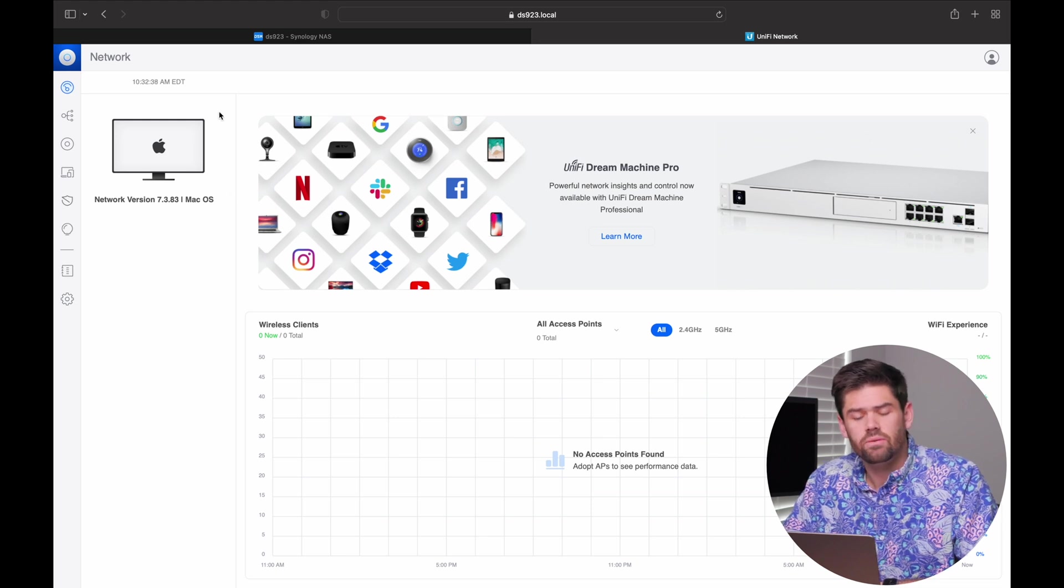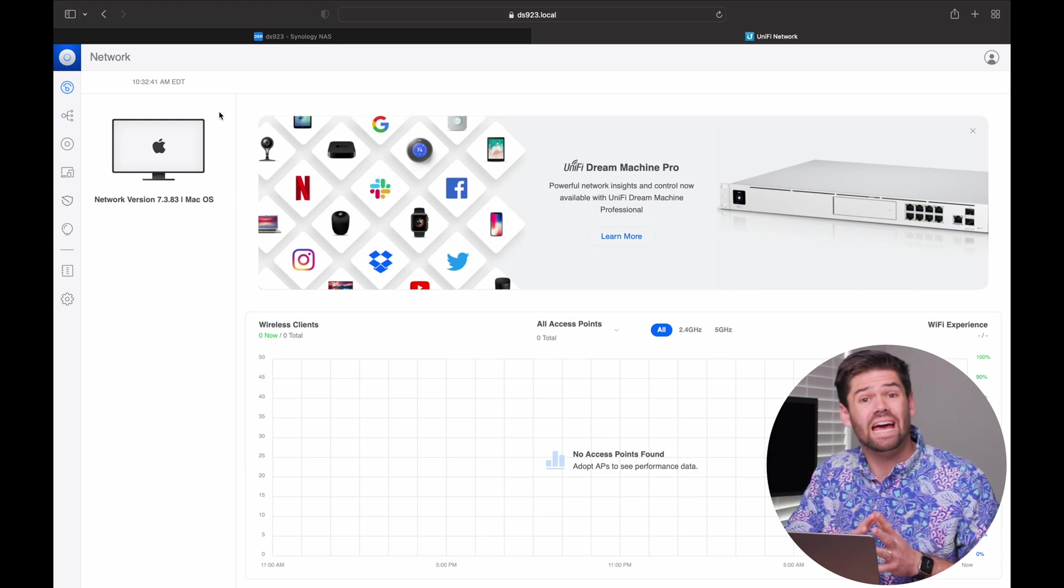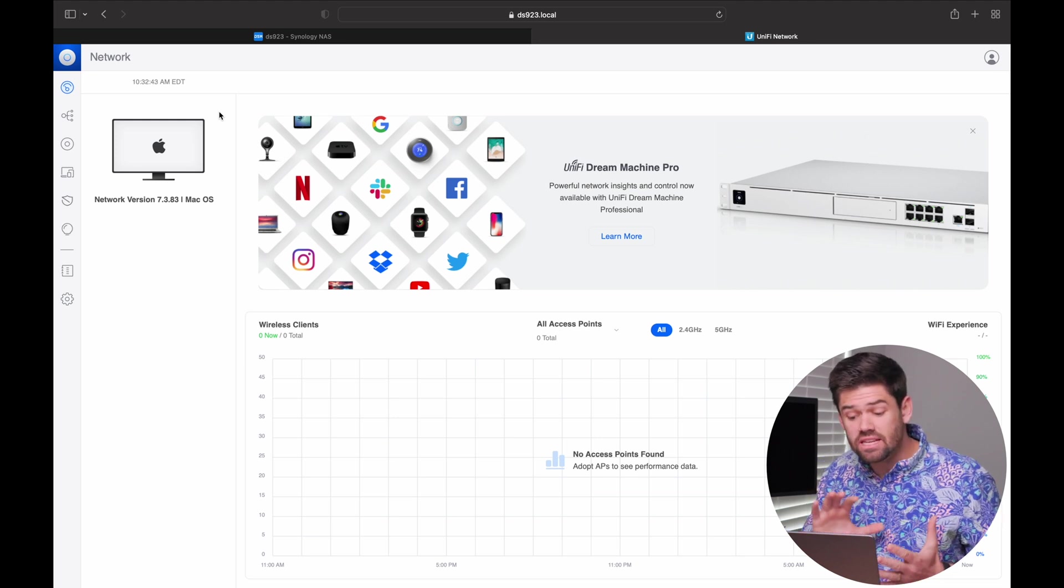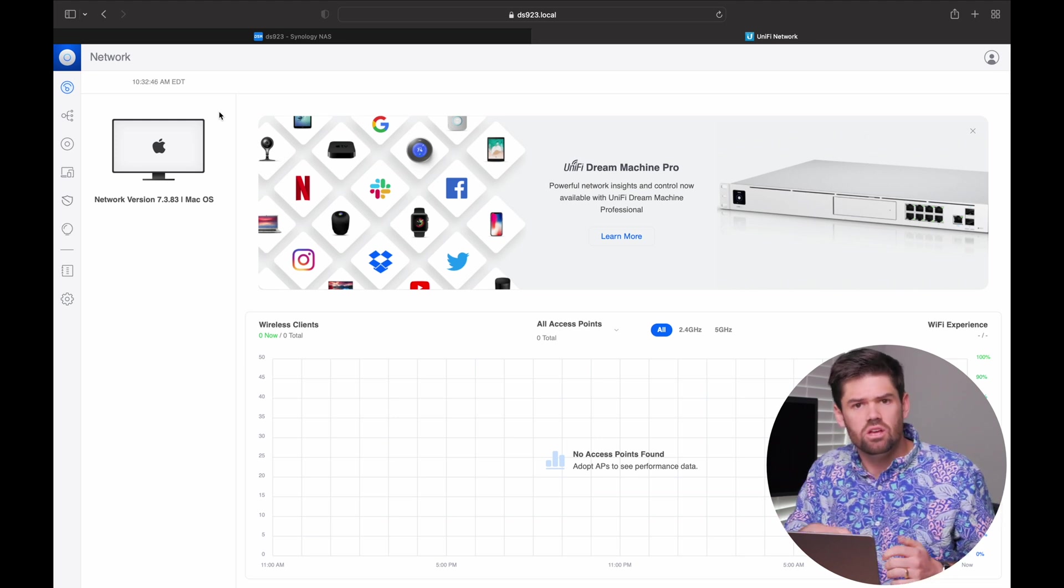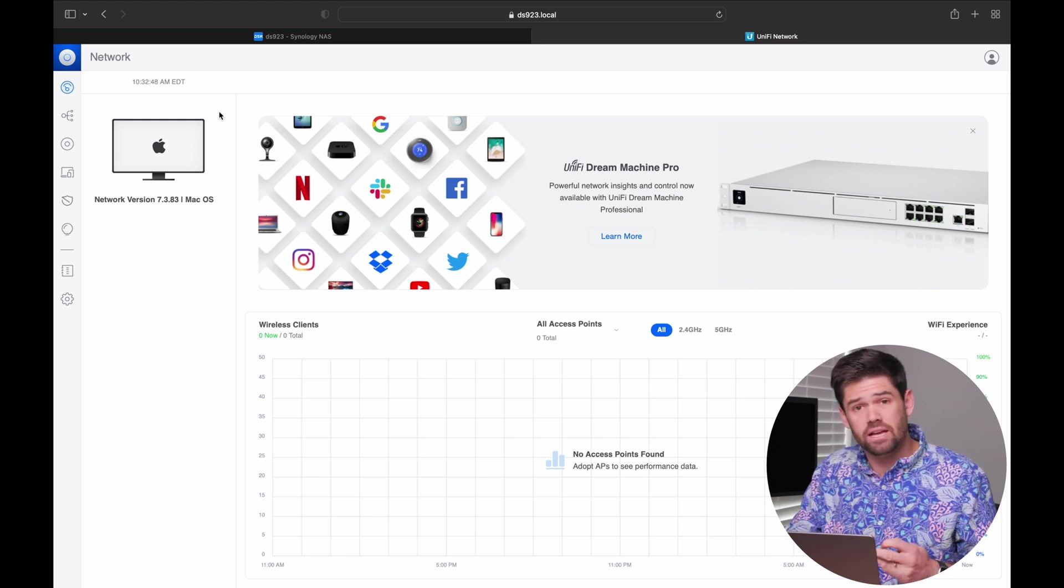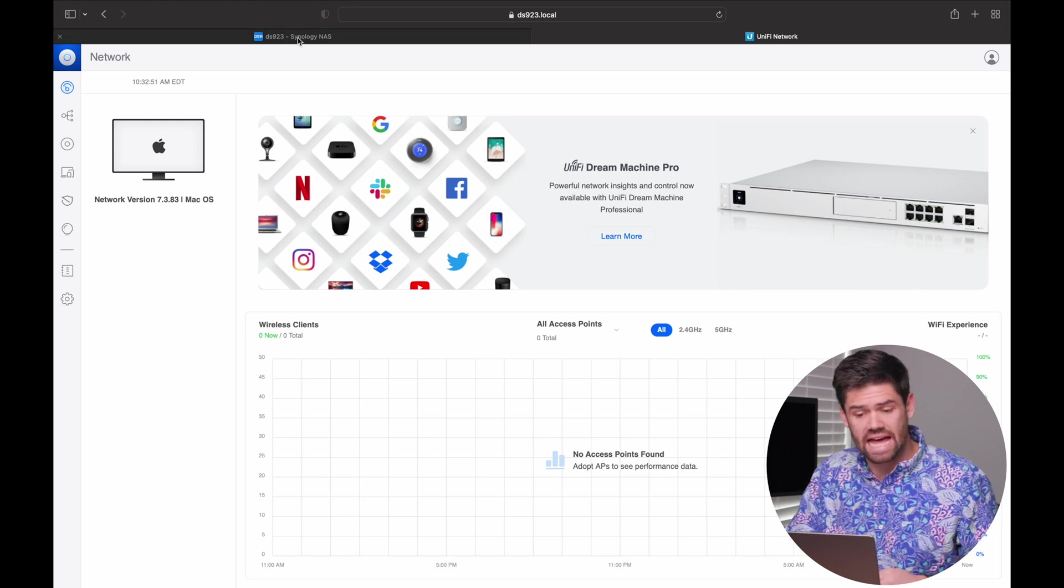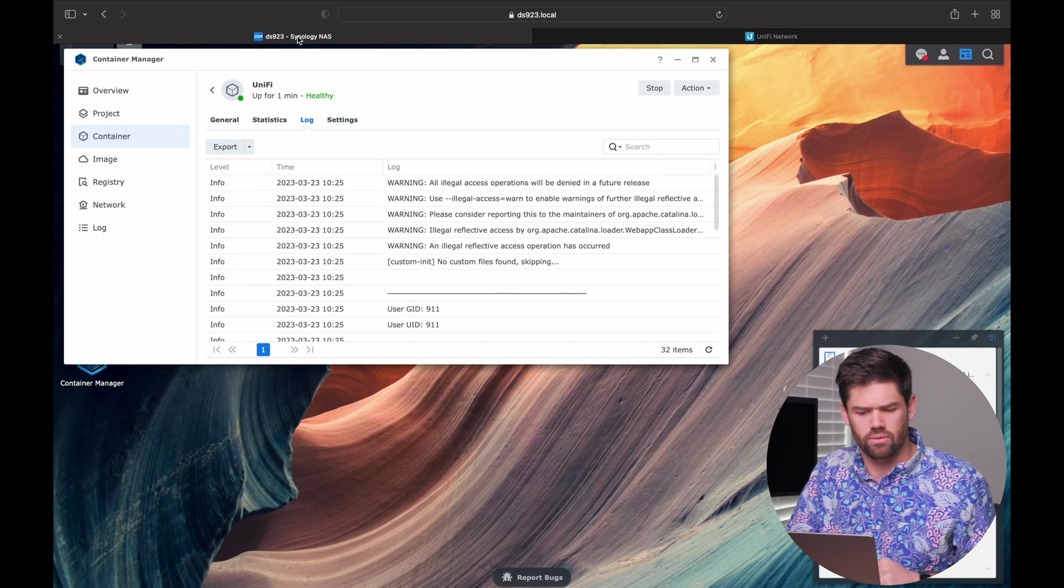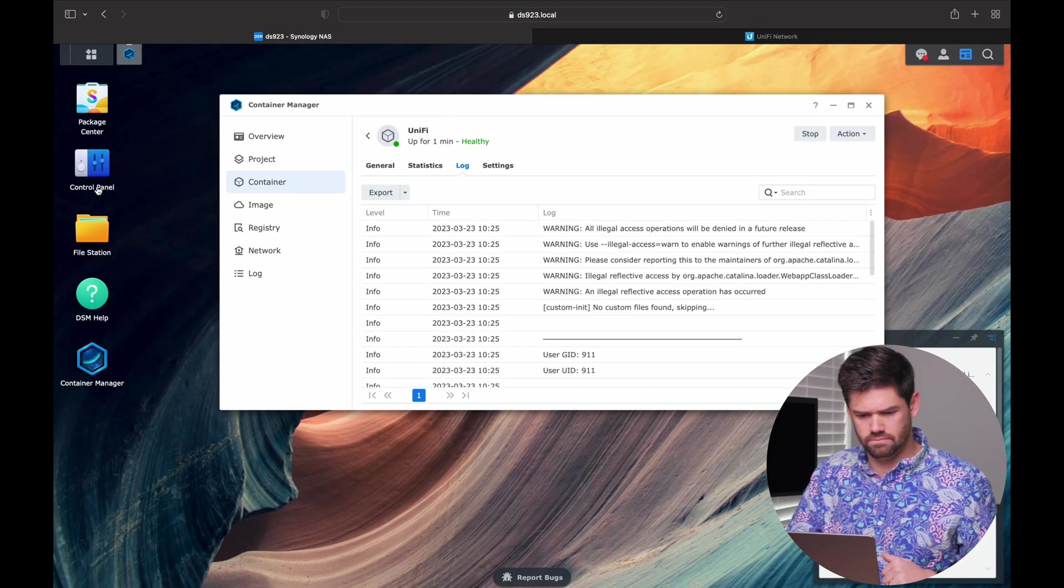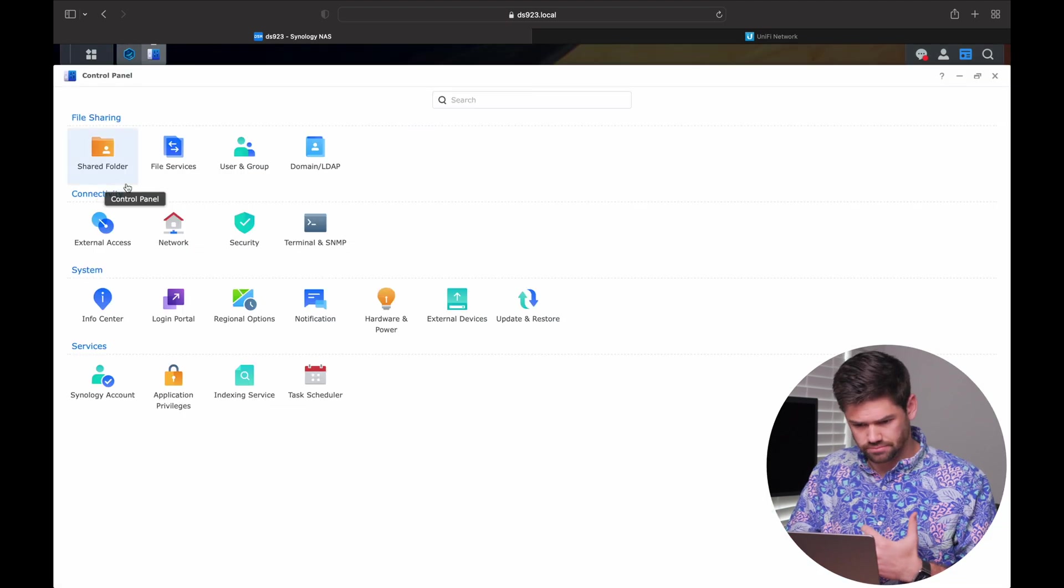The next thing we're going to need to do, because we are hosting this locally and we're not a DNS server, is we need to tell everybody how to connect to this. So there's going to be two different ways to do this. The best one is going to be to make sure your Synology NAS has a static IP address on the network.